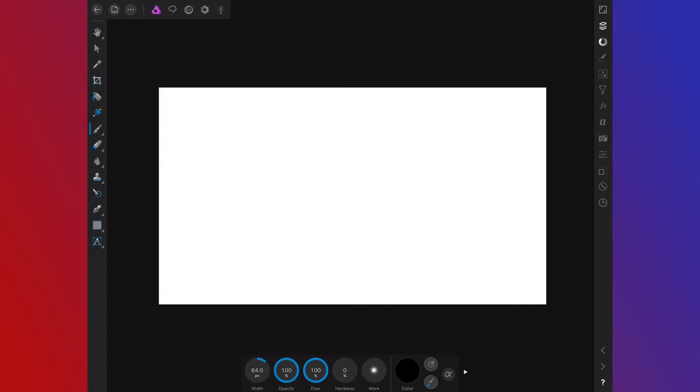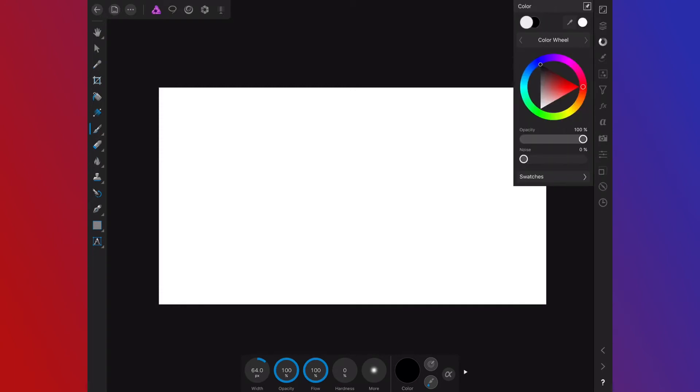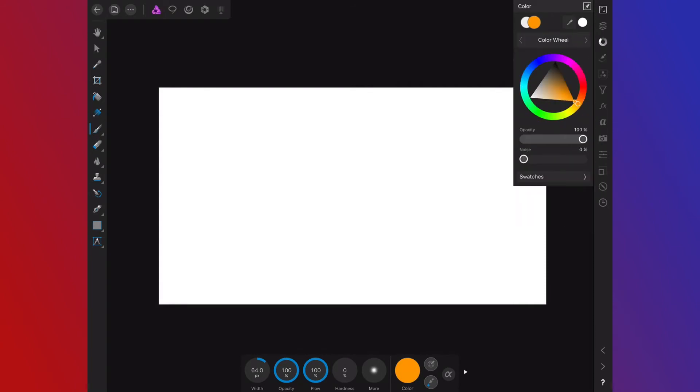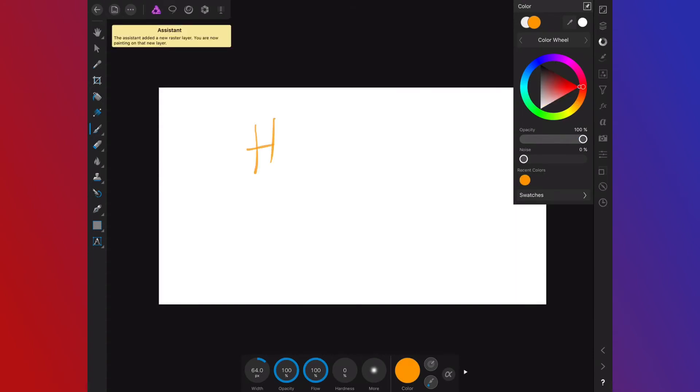We can come up here to our color wheel and I want an orange color and you can always go into swatches and you can change the noise and the opacity and things like that. We'll just leave that how it is and we'll just say hello right now.